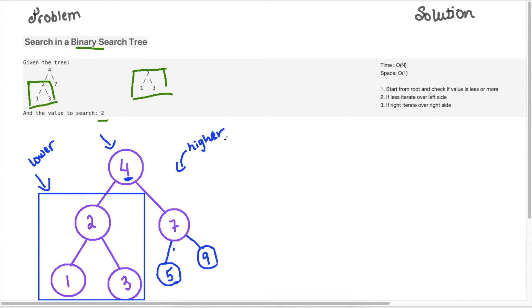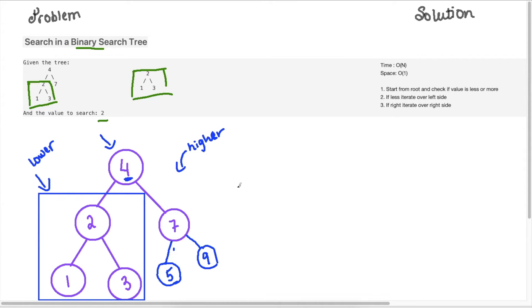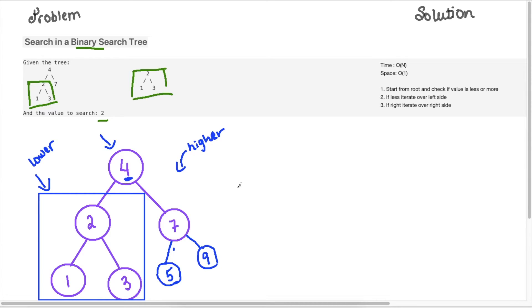So this really optimizes our search, because we are able to figure out which side of the tree we need to search. And it will always give us the right answer because we are applying the properties of a BST to solve this problem.